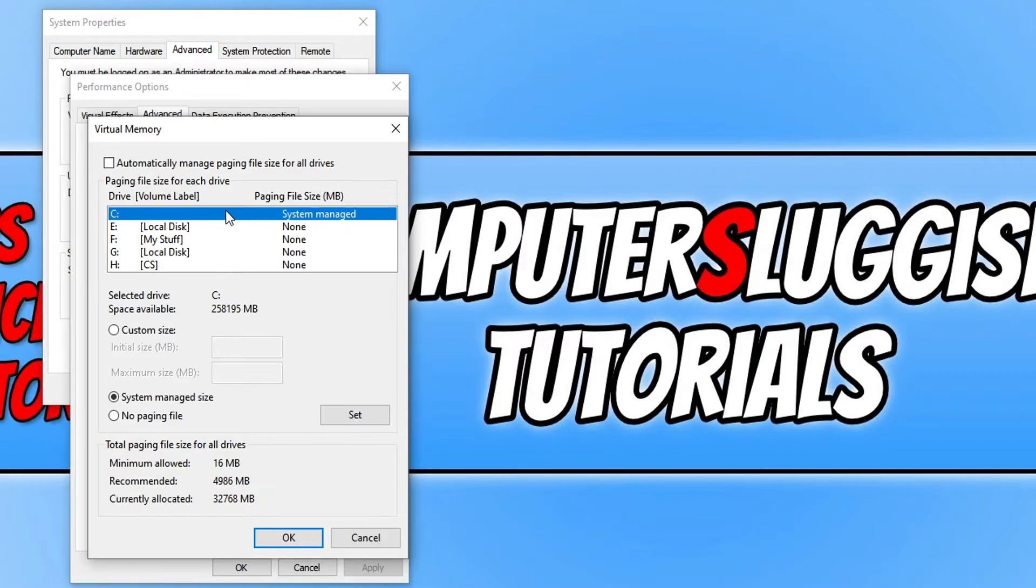So I need to select my C drive. You need to select the hard drives that are currently system managed, then click on no paging file.